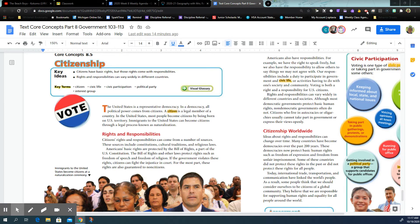Although most democratic governments protect basic human rights, non-democratic governments often do not. Citizens who live in autocracies or oligarchies usually cannot take part in government or express their views openly. For example, in North Korea, as we saw in the CNN article, Kim Jong-un was spending the country's money on big weapons and not on feeding the people. Unfortunately, there's a lot of starvation in North Korea because the government isn't taking care of the people, but is building up the military for conflicts with other countries.